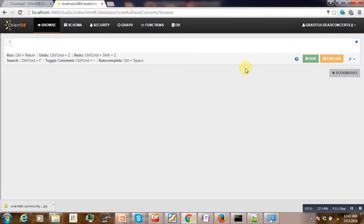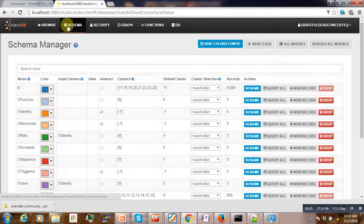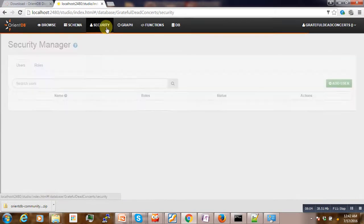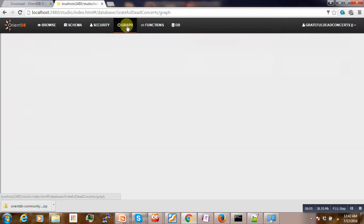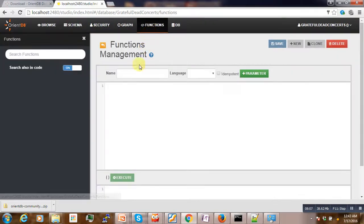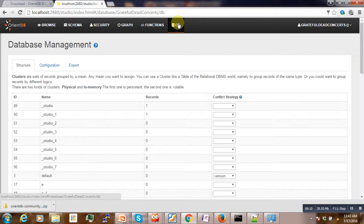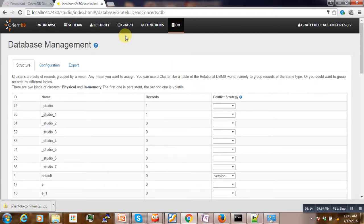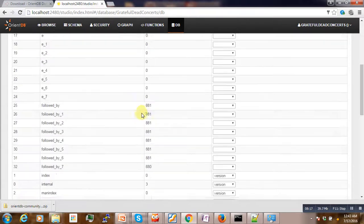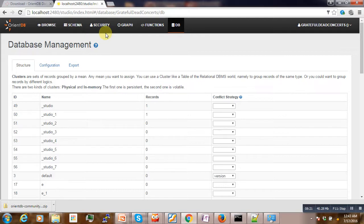Yeah, so here we have our database that is running. You can see here you can browse here, or we can create schema here and security, graph. We can create some functions and then here we have the list of different databases. Actually here you have only one. We have a list of different database objects.